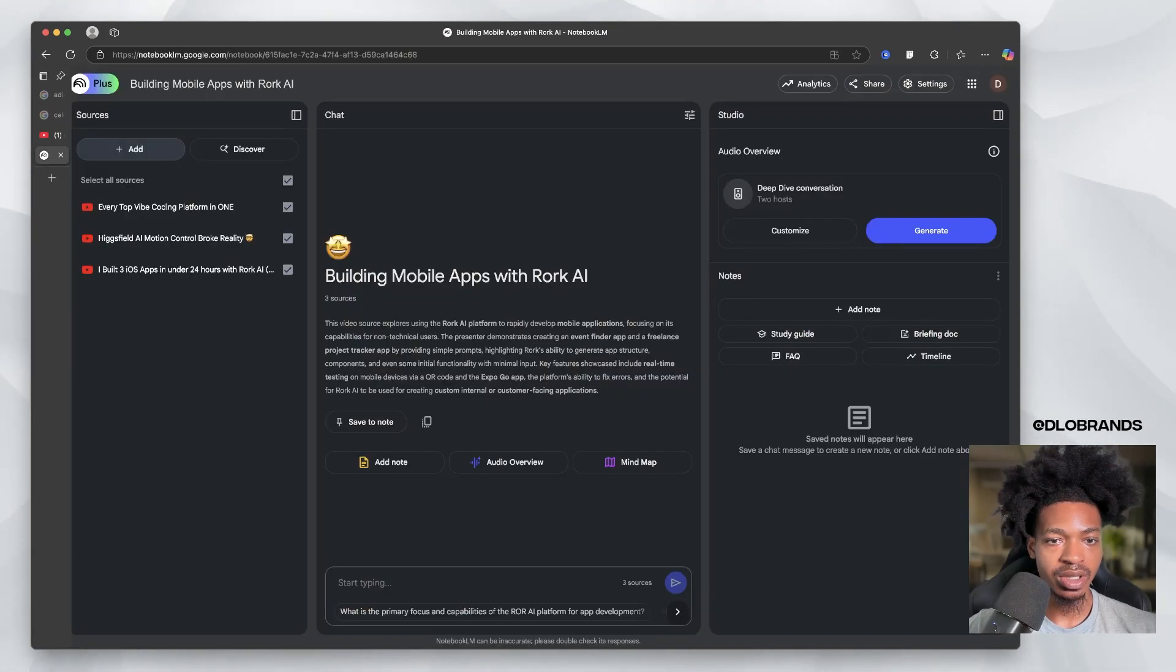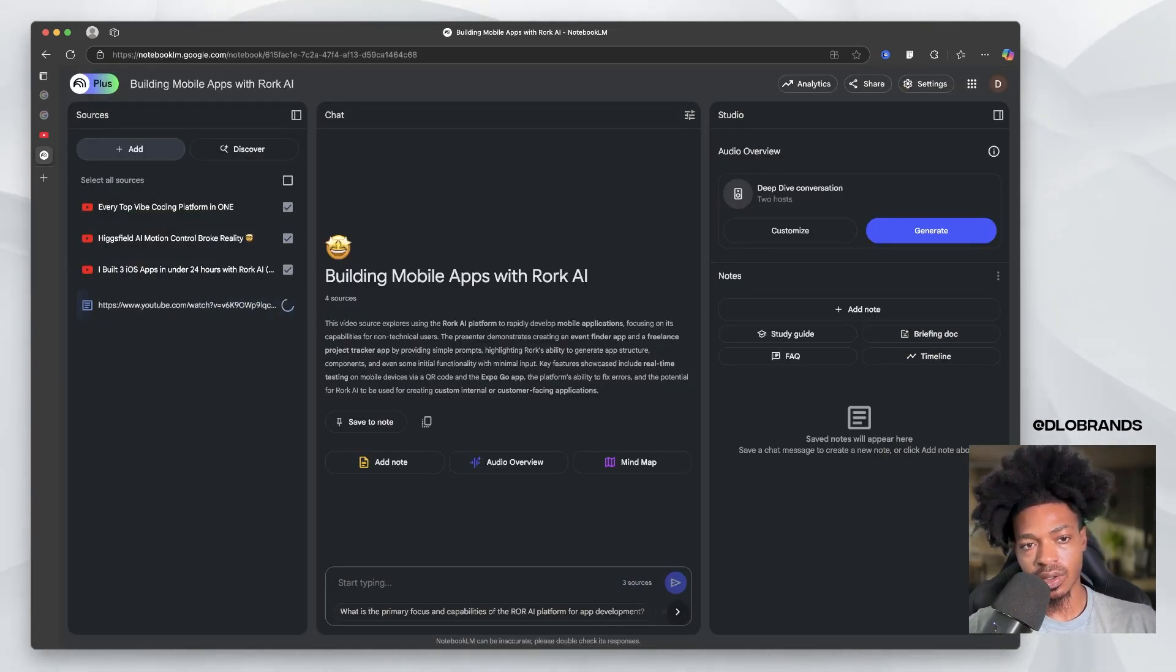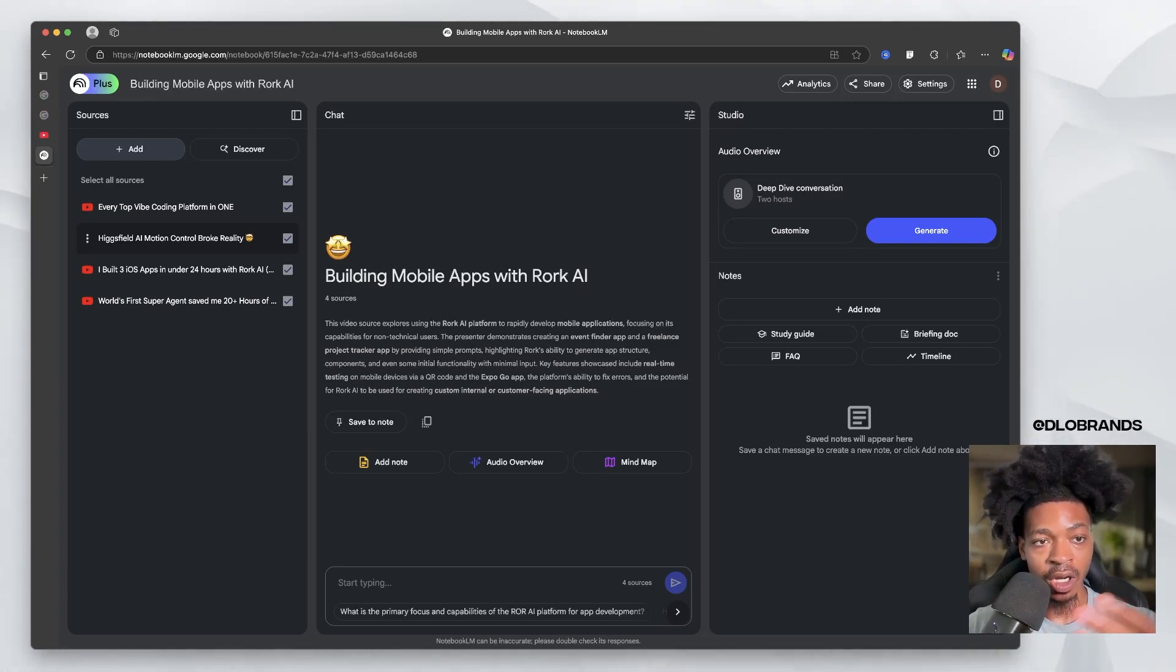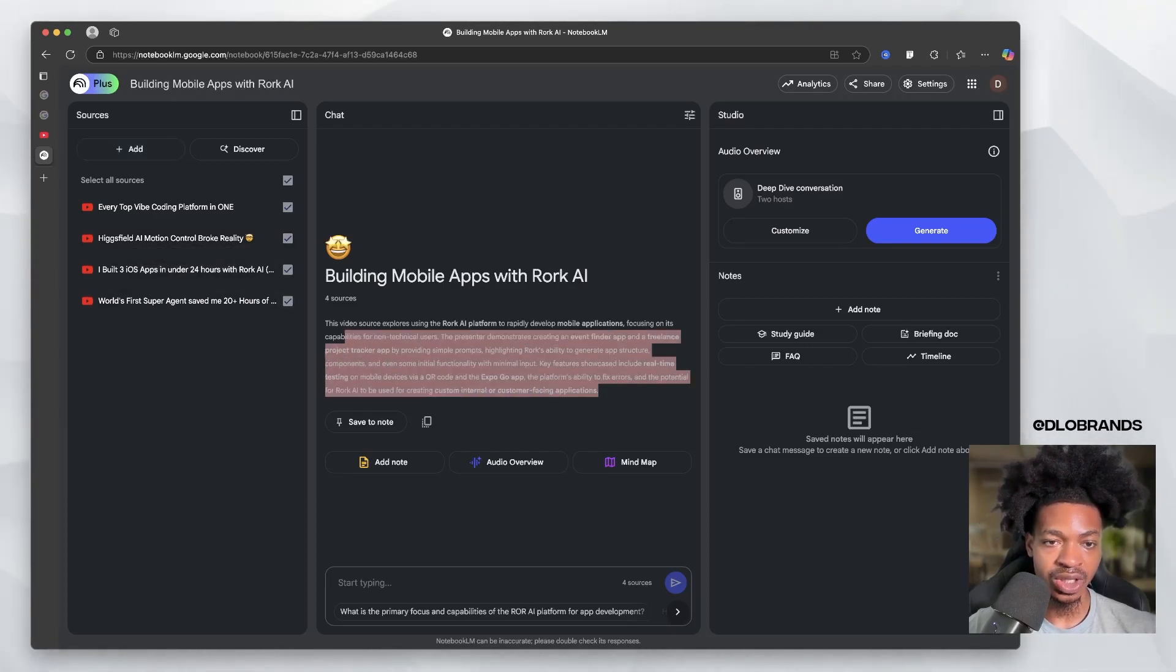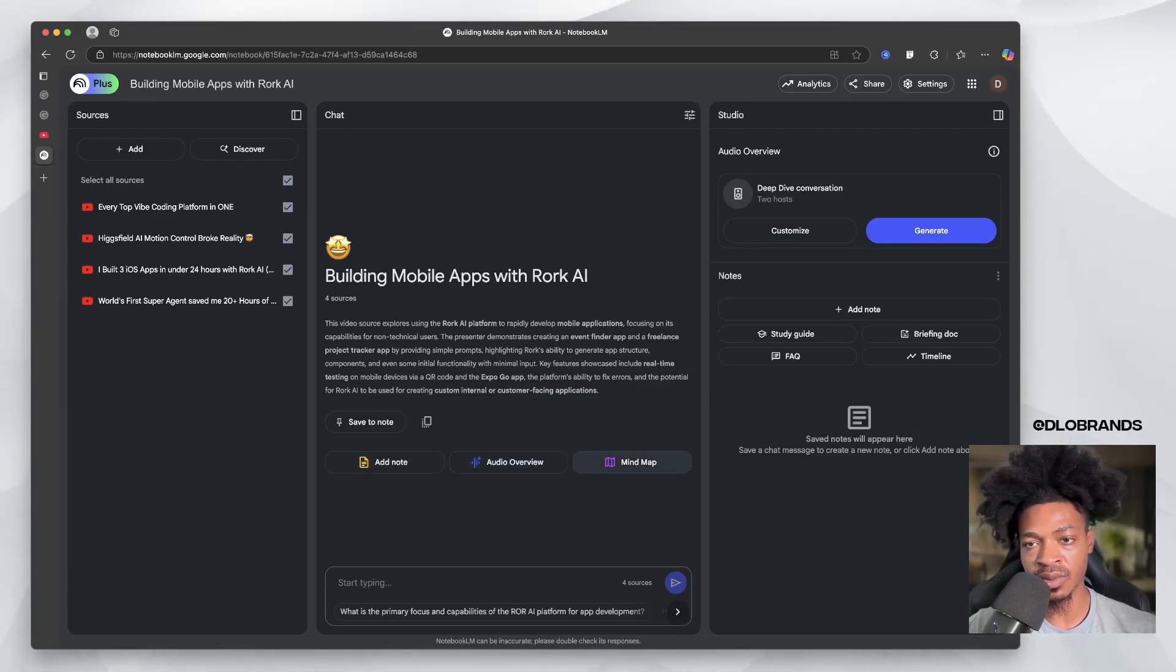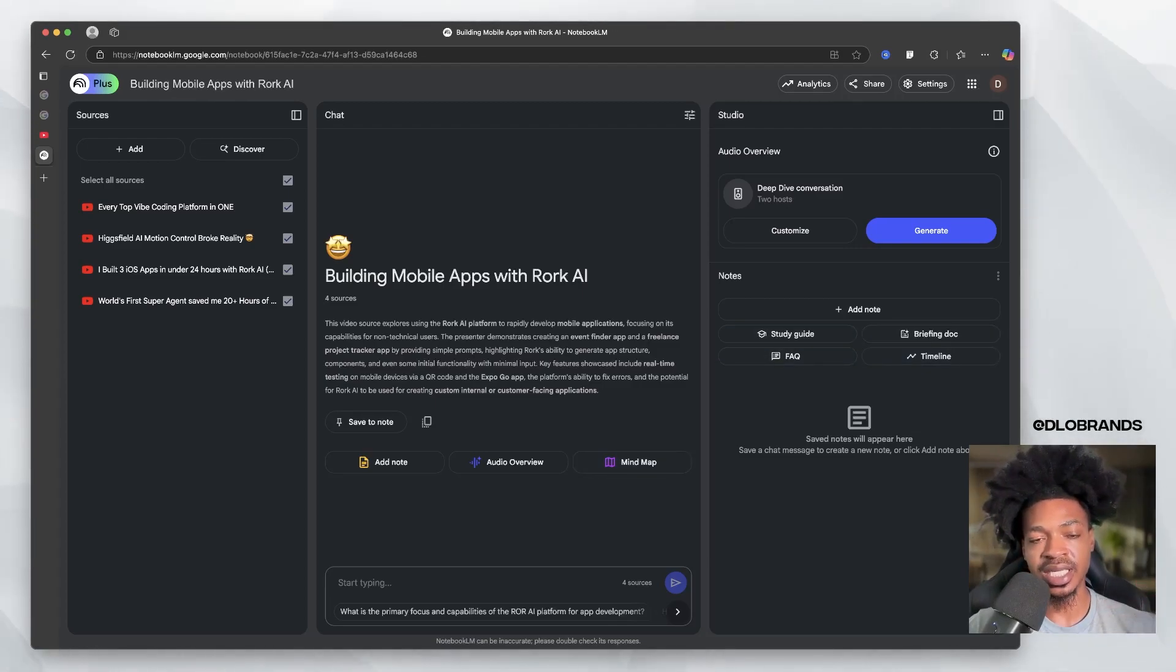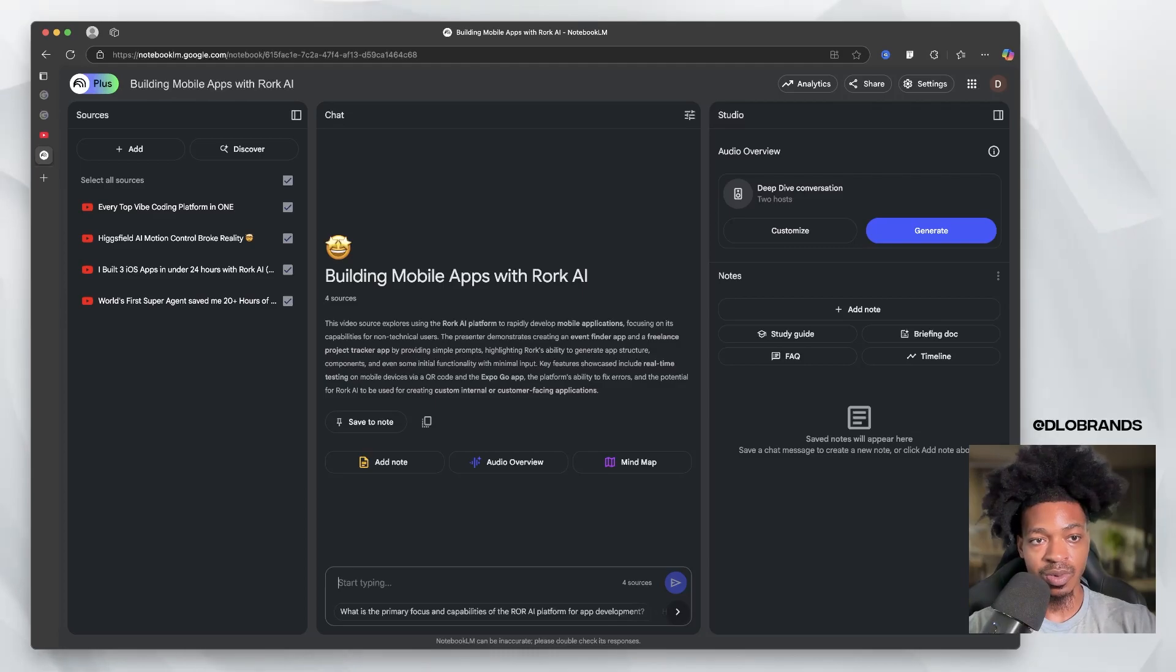Now what's happening here is that NotebookLM is ingesting all of this data. It's getting the transcripts and it's going to provide you a summary right here. But we have many different options. We can add notes, do an audio overview, even a mind map, a timeline, FAQ, or briefing doc based on this information.